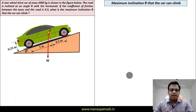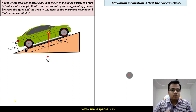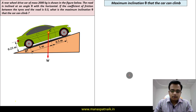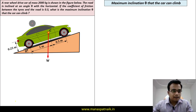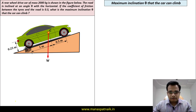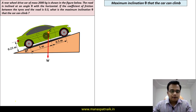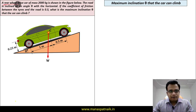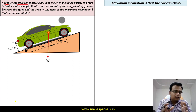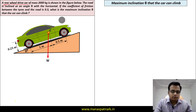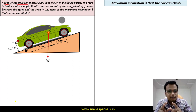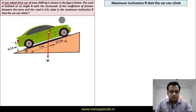Hey guys, this is Manas, your friend and tutor, and I'm back with another video on friction. So let's see what this problem has in store. We have a car on an inclined surface at an angle theta. There is an important term here: rear-wheel drive, meaning all the power from the engine is directly transferred to the rear wheels. Therefore, friction is going to act on those two rear wheels.